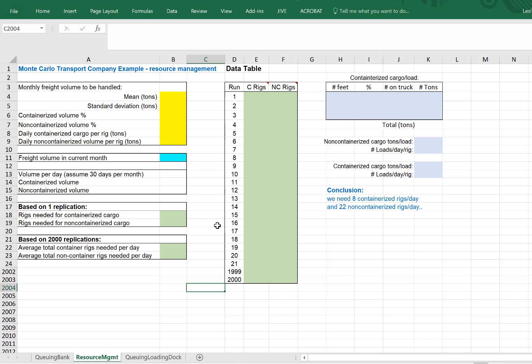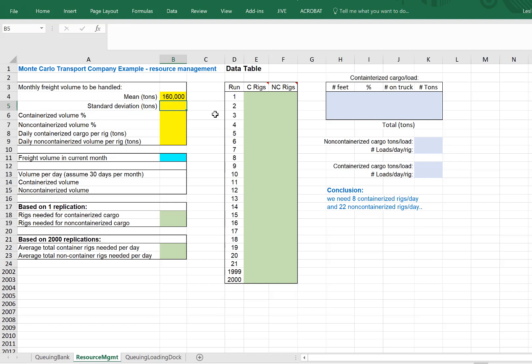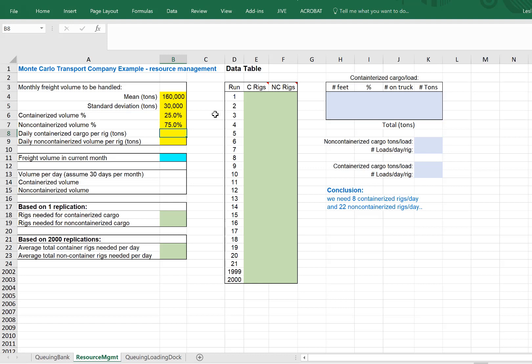So let's see what this looks like. Freight volume is on average 160,000 tons with a standard deviation of 30,000 tons. Containerized makes up 25% of the volume, non-containerized 75%.